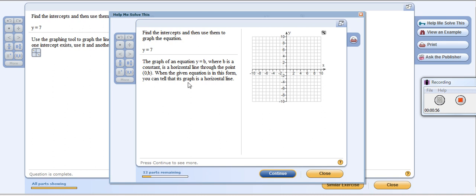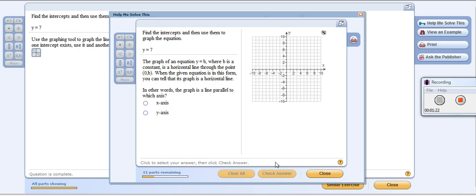So in our case, we had y equals 7, so our ordered pair would be (0, 7). That's how I went 0 on the x and 7 on the y. This line is parallel to the x-axis because the line crosses horizontally.